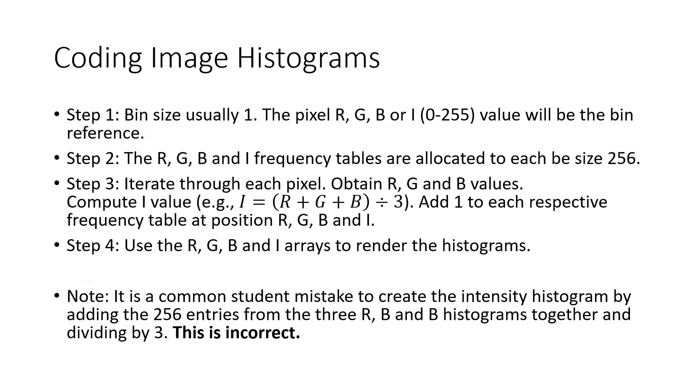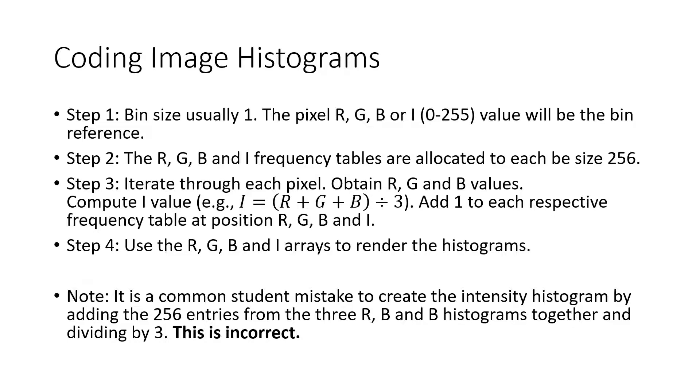Note, a common mistake I've seen from students coding image histograms is to compute the red, green and blue histograms first, then to loop through the 256 histogram entries, adding each bin together and dividing by three, and then using that value for the intensity histogram. This is an incorrect approach and does not yield a count of the intensities in an image.